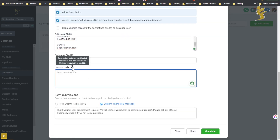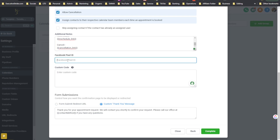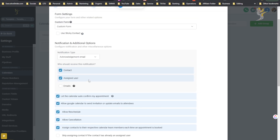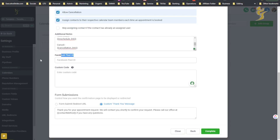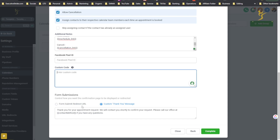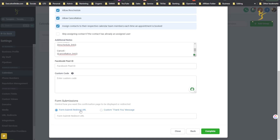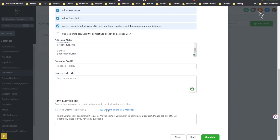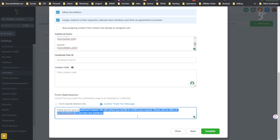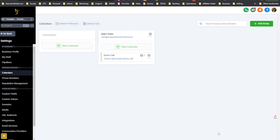You can add custom code — enter custom code to be loaded on calendar load; this can include HTML and JavaScript but not CSS. This could be stuff like pixels — you can actually add your Facebook Pixel ID right here to track when someone lands on the booking calendar. And then you can add a form submit redirect URL or a custom thank-you message like 'Thank you for booking your appointment.' Then click Continue.